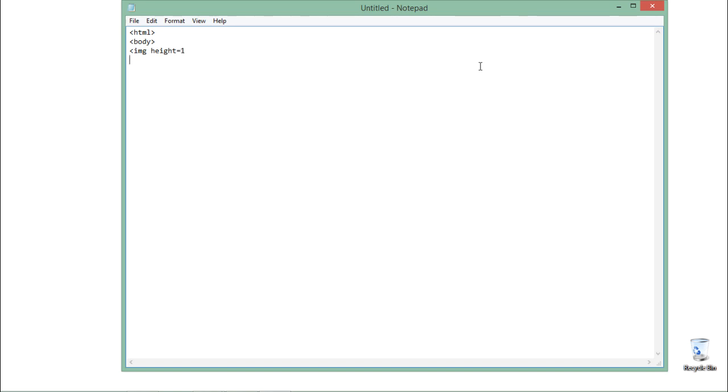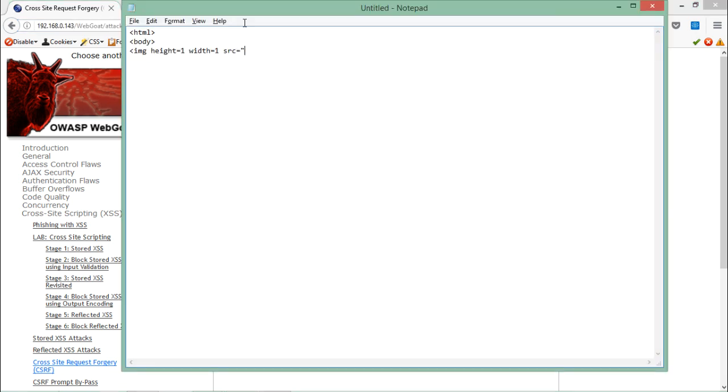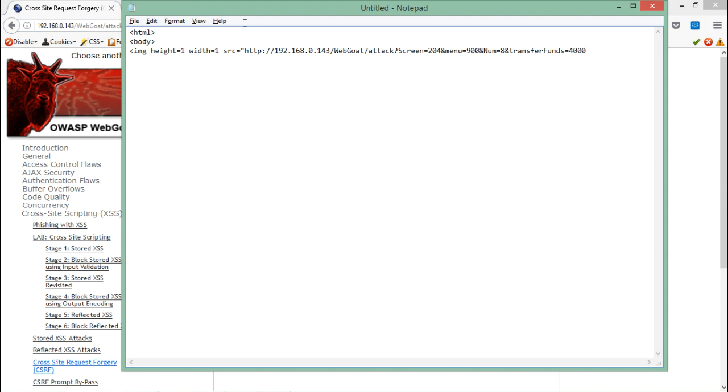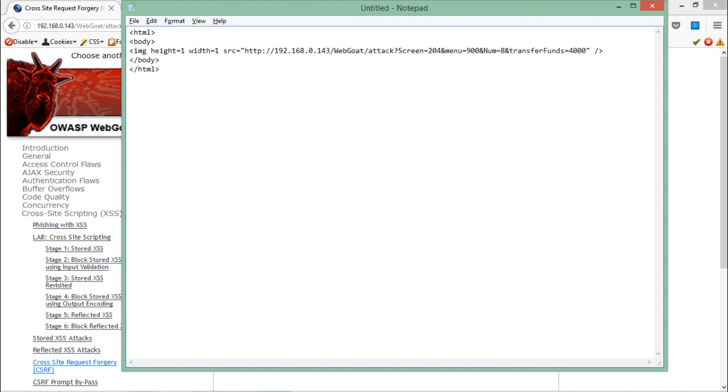Height should be one and width should be one. And the source, let me just copy this URL and paste it over here. And what they want is they want an additional parameter called transfer funds equals 4000. Here you will see that our HTML web page is ready. Now one thing more here.